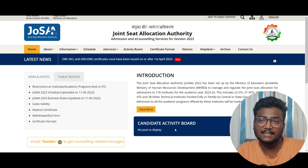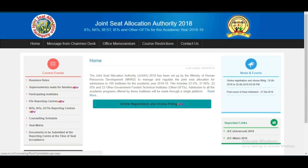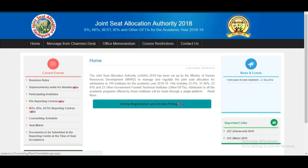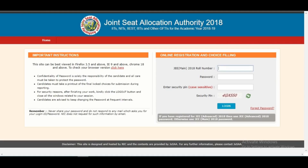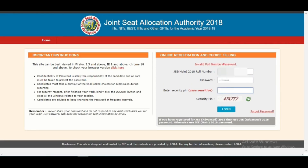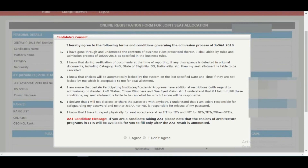First, open Chrome and go to the JOSA website. You will see the 'Online Registration and Choice Filling' option — click that. You will first need to fill and declare some details, then choice filling will open. Enter your JEE Mains roll number and password along with the security PIN and click login. After logging in, you will be taken to an interface where you need to go through each instruction and click 'I Agree'.